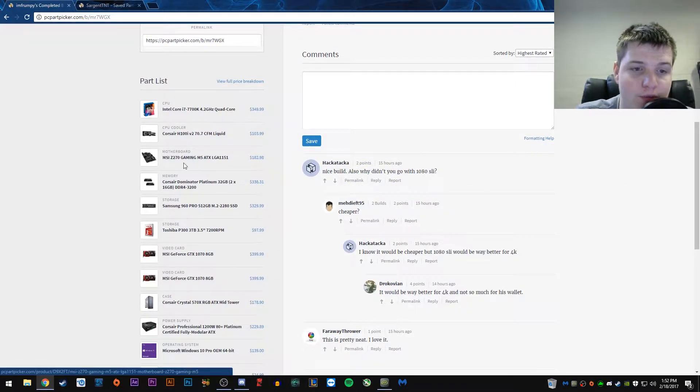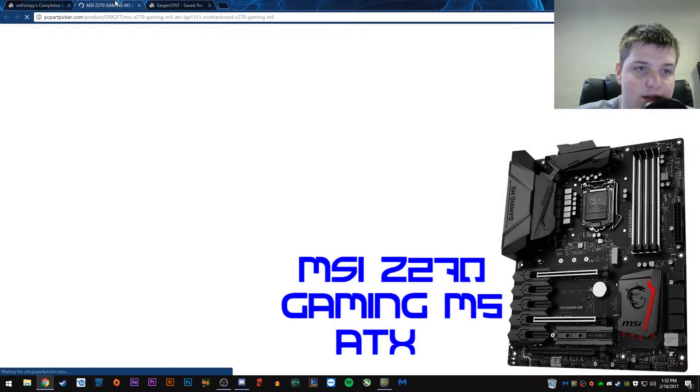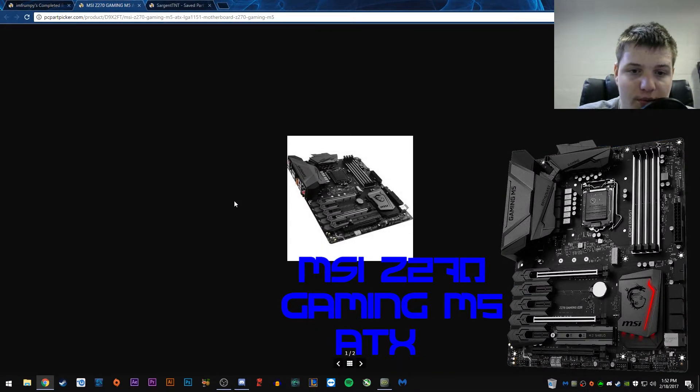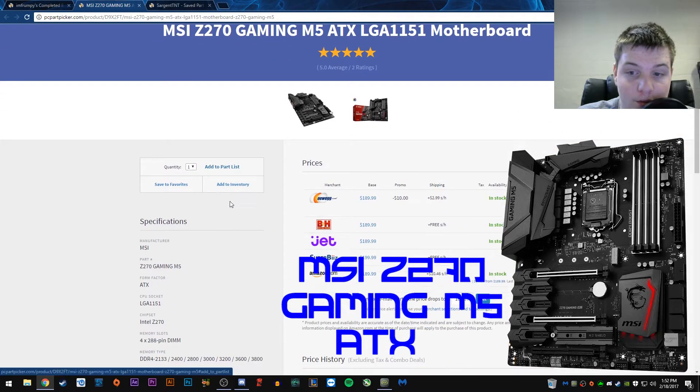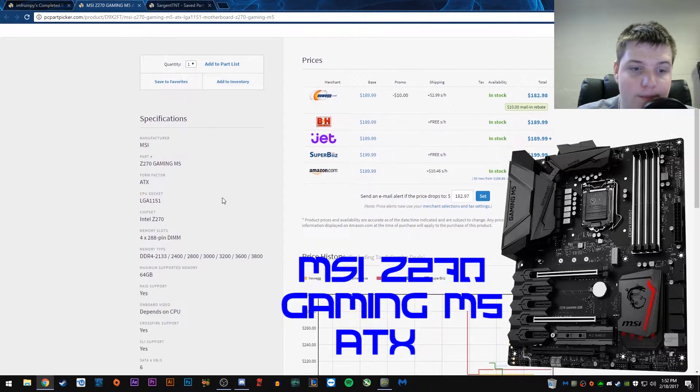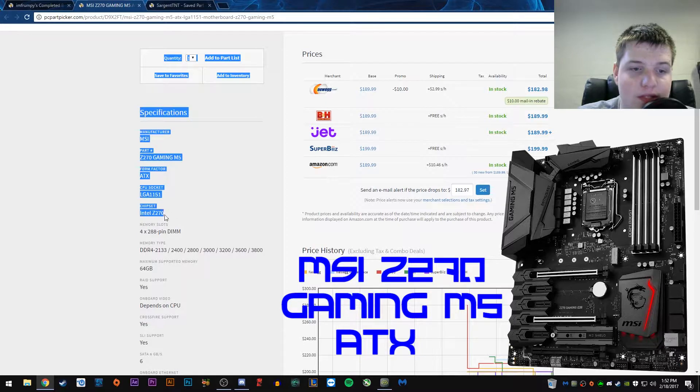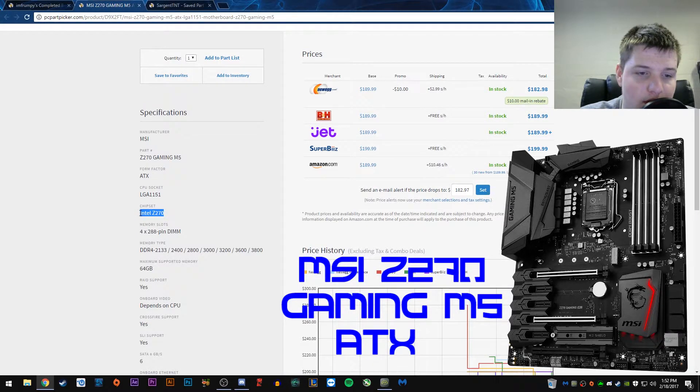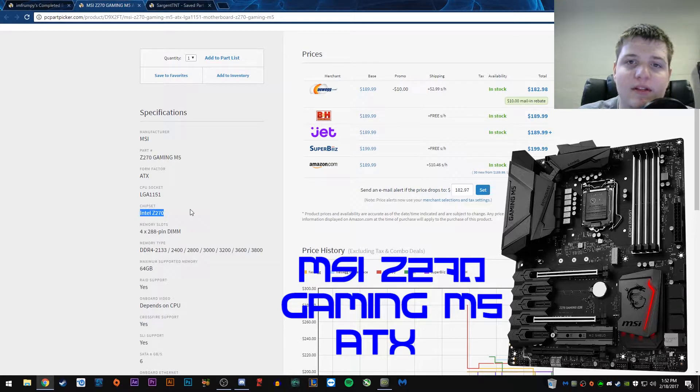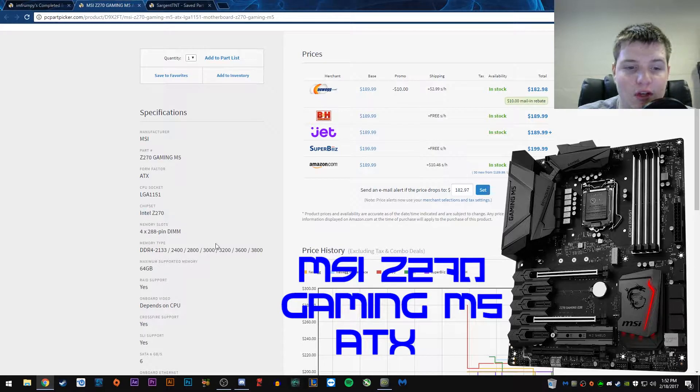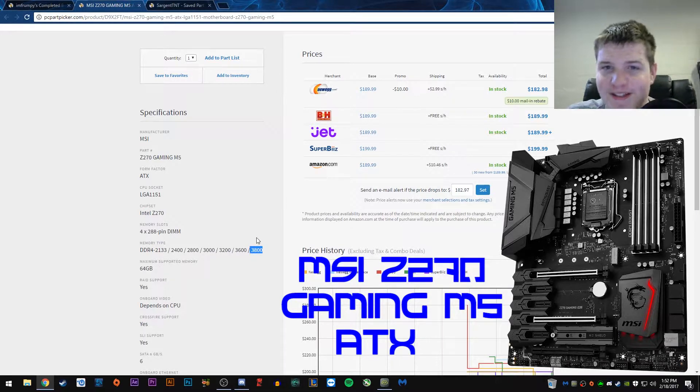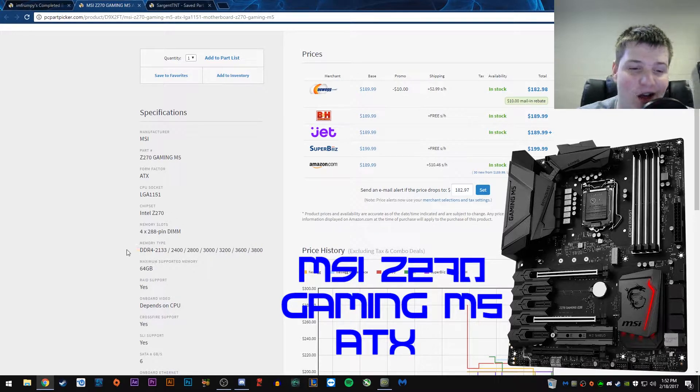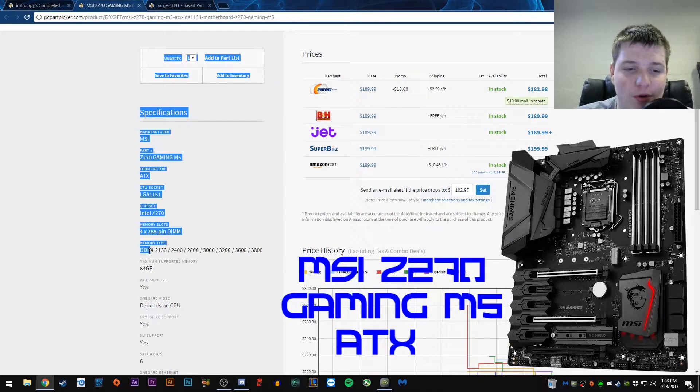So, for the motherboard, we have the MSI Z270 Gaming, which looks good with the build. It's a $200 motherboard. Close to it. It's the new Z270. It's the Intel Z270 chipset, which has like all the current features. You can go up to 3,800 MHz DDR4 RAM, which is crazy.